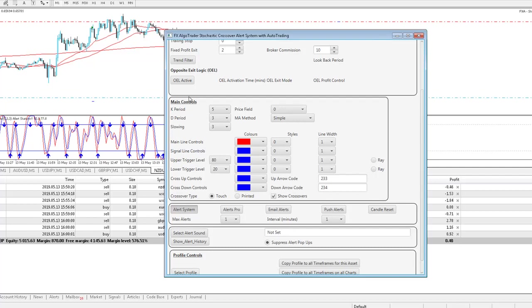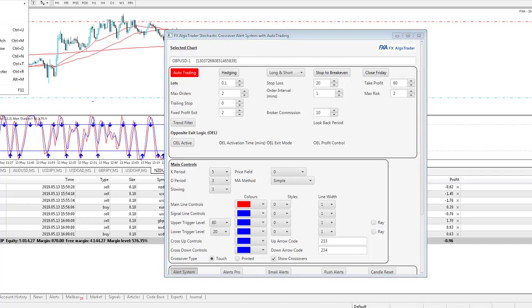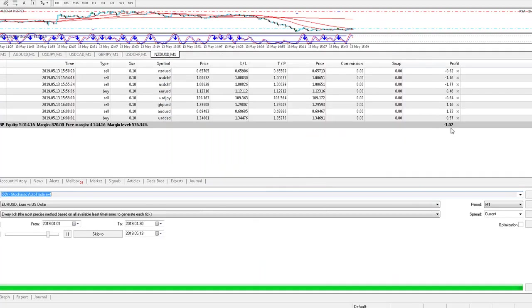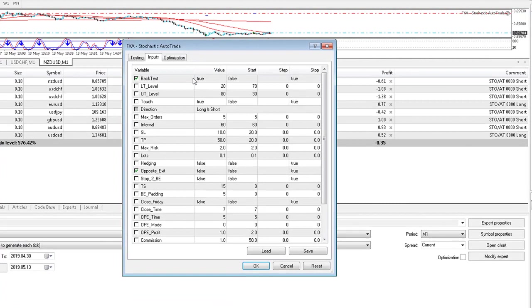But what we can do with this system is we can also back test it, which is pretty cool. So if I go into the MT4 strategy tester, I can run this EA using the same parameters as we saw before in the interface.